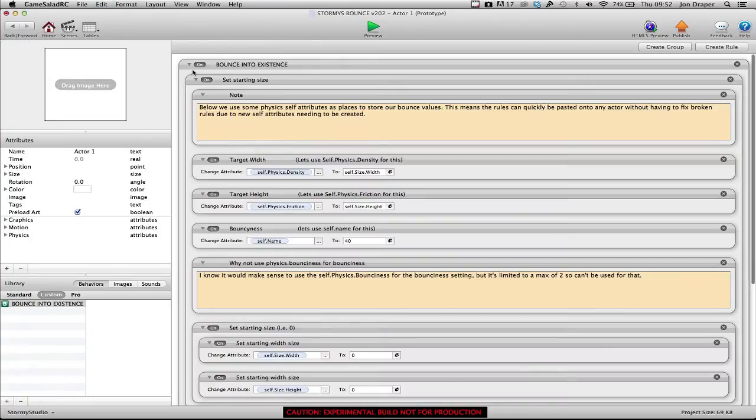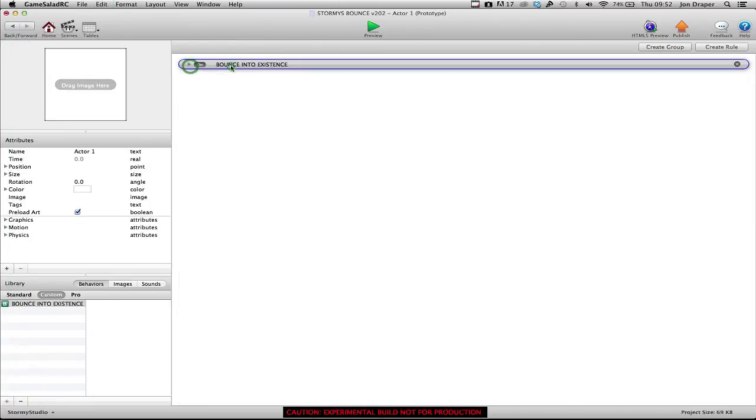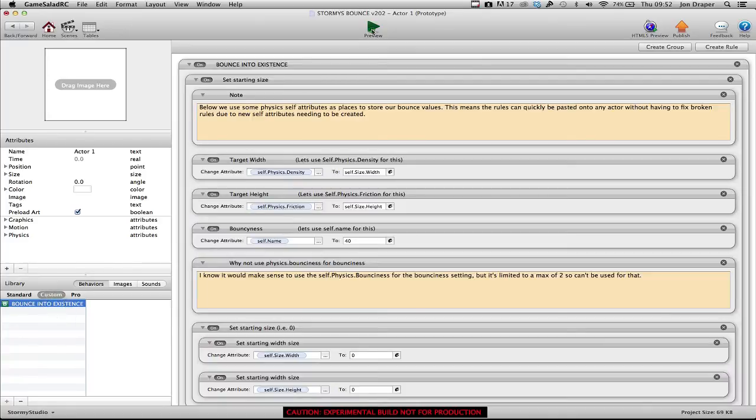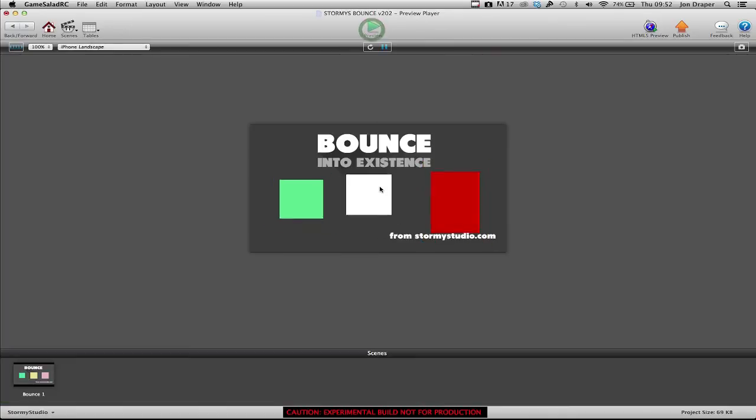So I can either paste it or go down to custom, drag it in, press play, and we have a new bounce.